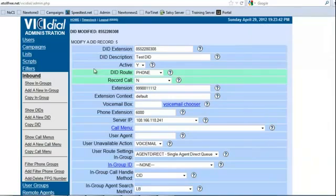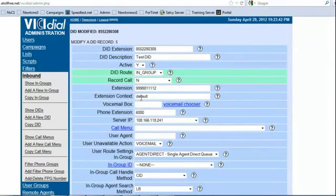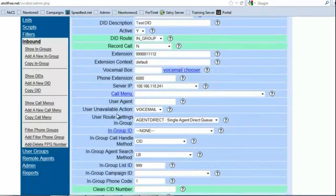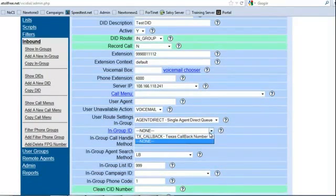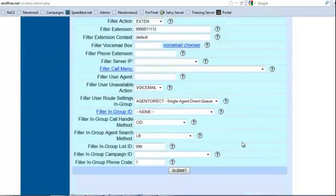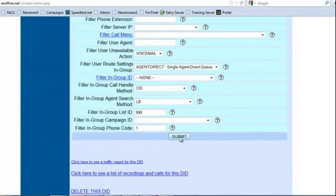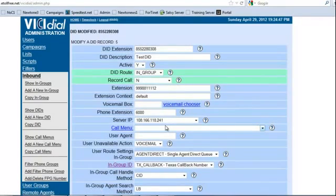So now if we needed to route this to an in-group, then you would come in and go in-group. And then you would come down here, and where it says in-group ID, we would actually put the available in-groups, and we want it to be routed to the Texas callback number. And we submit, and we have now routed a DID.